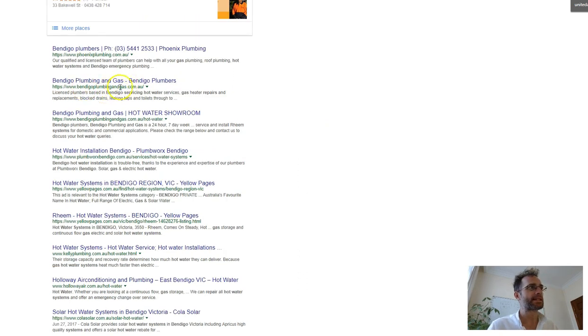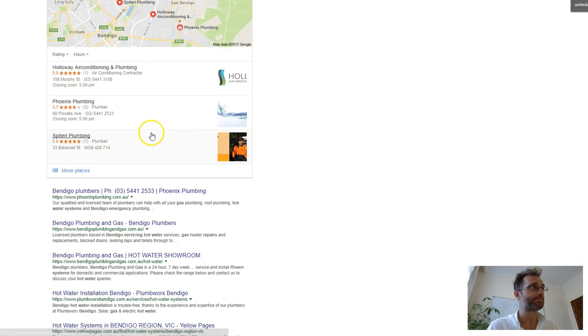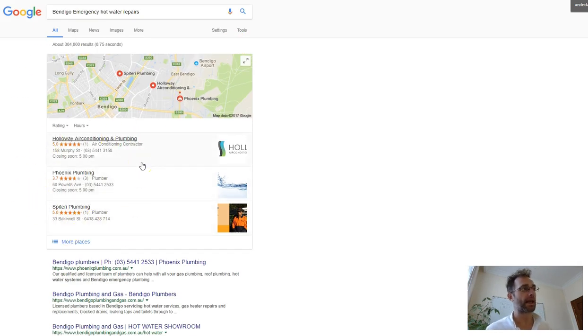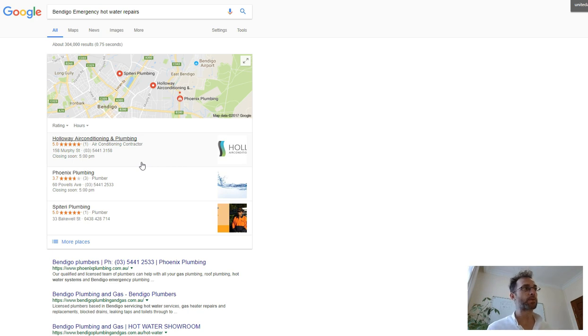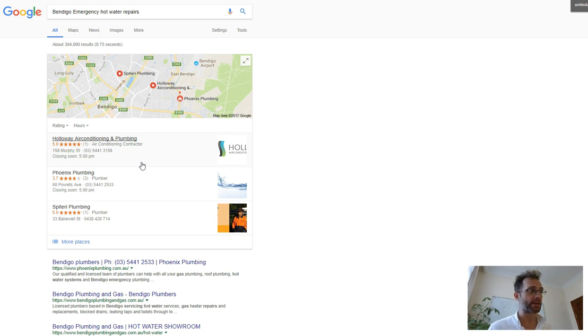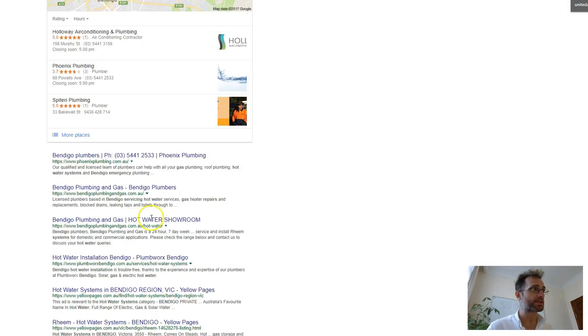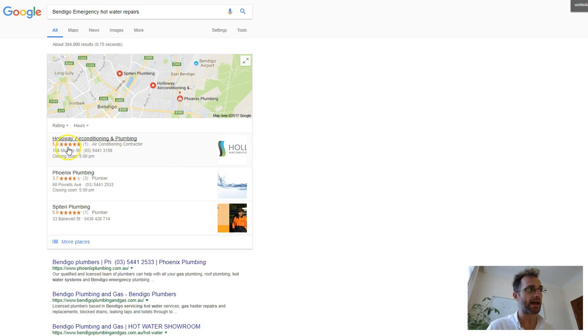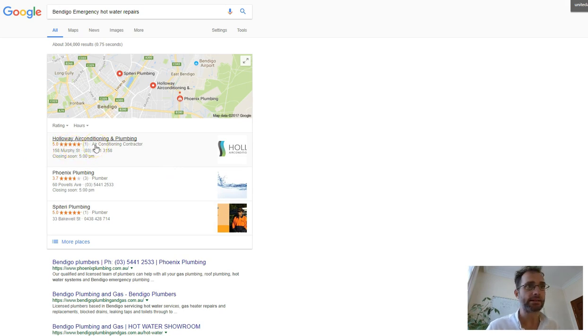As you can see, these guys have two in the top 10, but this is really where you want to be in the Google Maps box because that's what's going to get the lion's share of the traffic. It just gets people's eyes, especially with these rankings here and then they click on them.